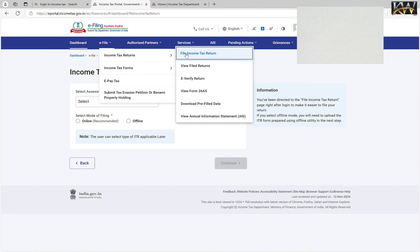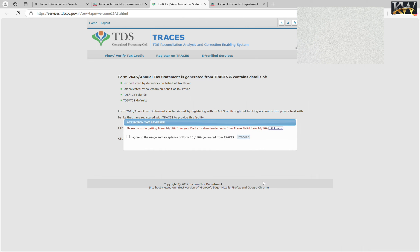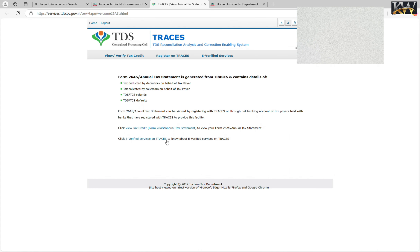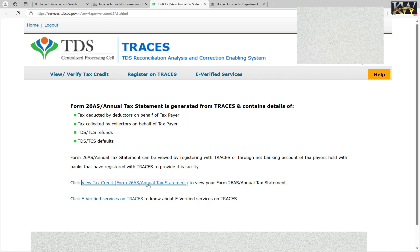In the Income Tax Return drop-down, the fourth option is View Form 26AS. You will click on the disclaimer to confirm that you will be redirected to the TDS CPC website to view Form 26AS. You will open the screen here and then confirm to agree and proceed. Click on 'View Tax Credit Form 26AS — Annual Tax Statement' to view your Form 26AS. I have clicked on 'View Tax Credit'.